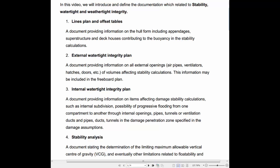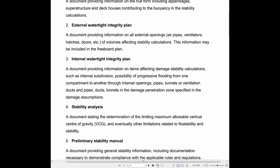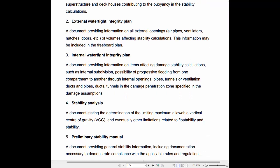2. External Watertight Integrity Plan: A document providing information on all external openings, air pipes, ventilators, hatches, doors, etc., of volumes affecting stability calculations. This information may be included in the Freeboard Plan.